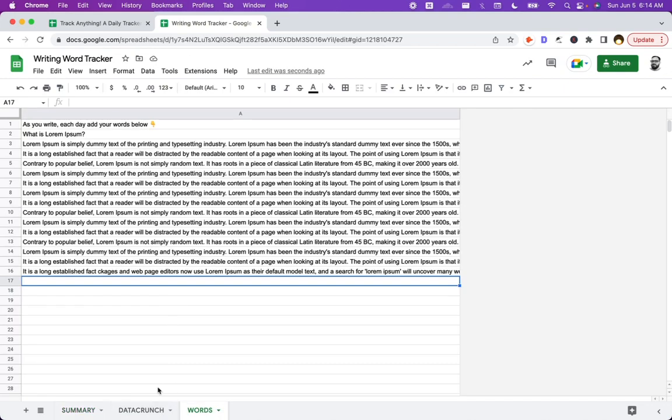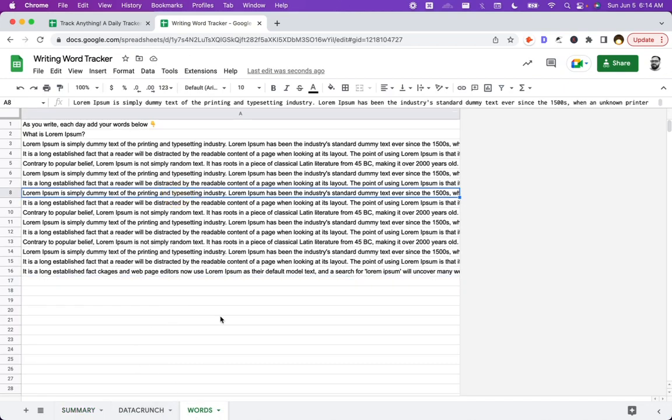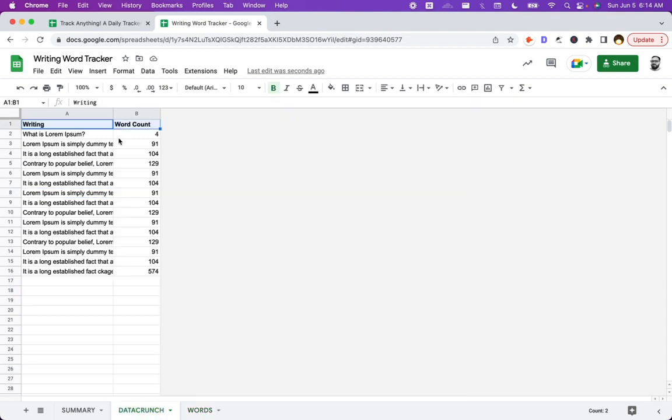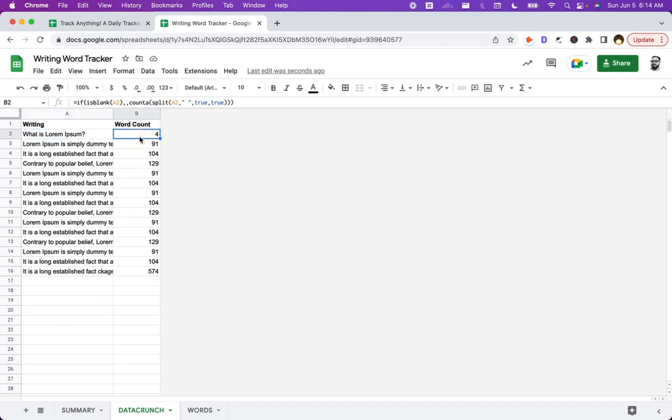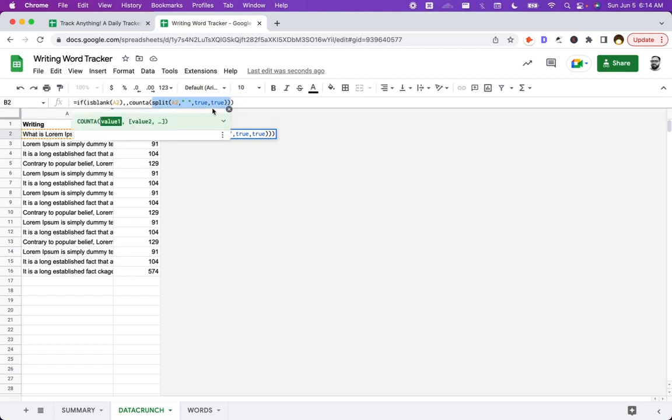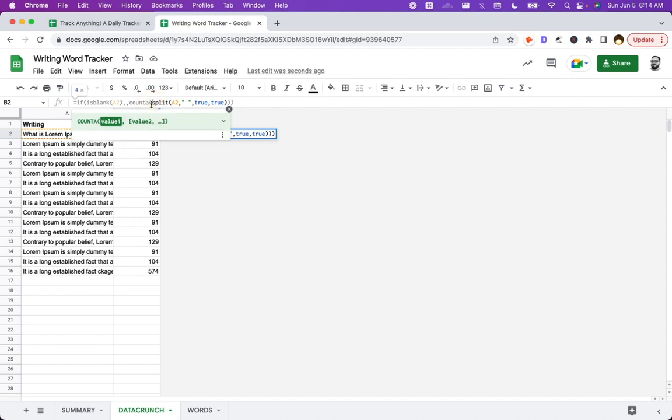How this works, if you want to check it out, there's nothing on the words page. But on the data crunch page, what I've done is I just took an array formula of all of the words. And then over in word count, it's actually pretty simple. Just split by the space. And then count however many there are. That's how many words there are. How many spaces there are essentially splitting.